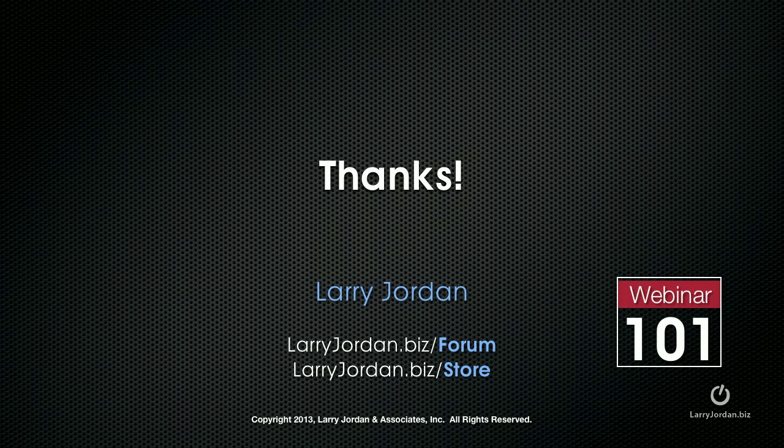This has been an excerpt of a recent power-up webinar looking at how to color correct a scene inside Final Cut Pro 10.